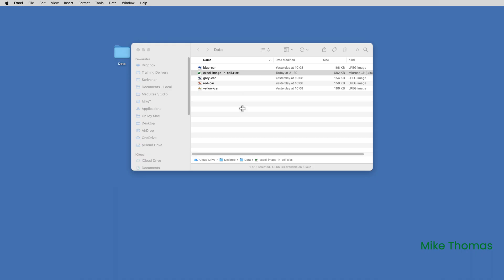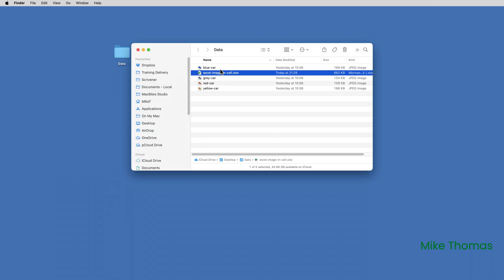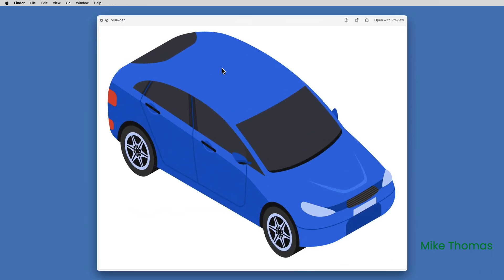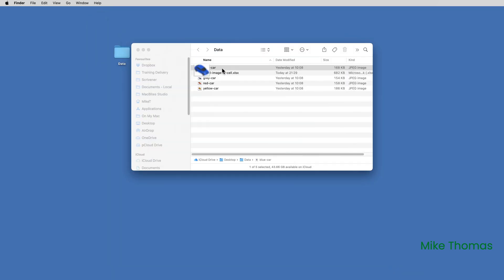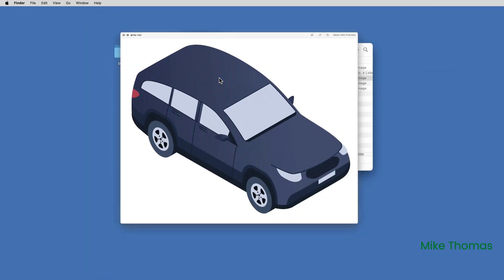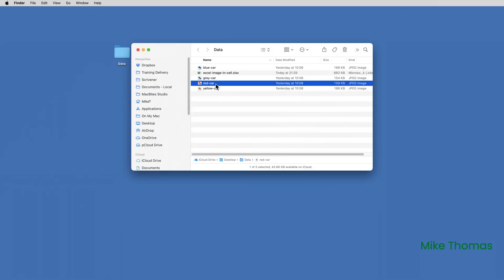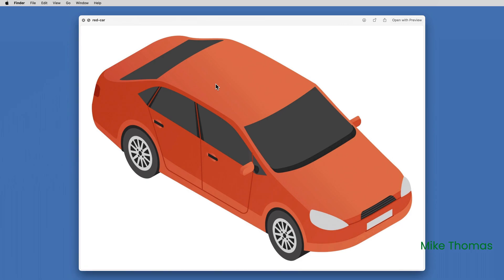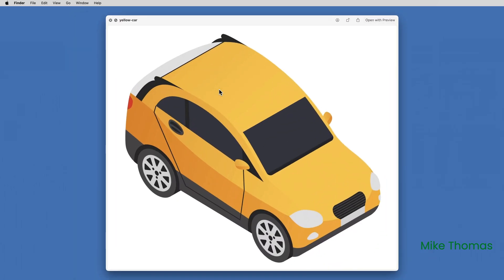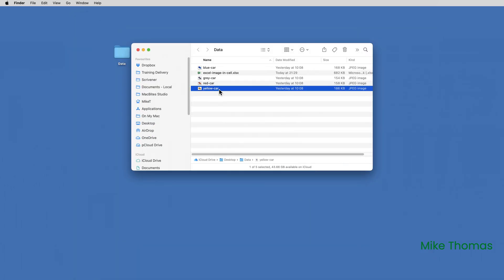First of all, I need the images. I'm using a Mac here, but it works exactly the same on Windows. So I just have four JPEG images. One is a blue car, one is a grey car, one is a red car, and one is a yellow car. And those are the images that I want to bring into Excel.